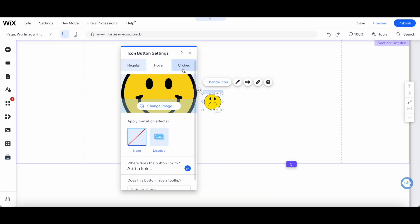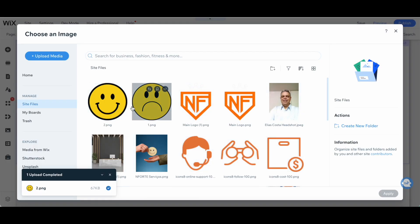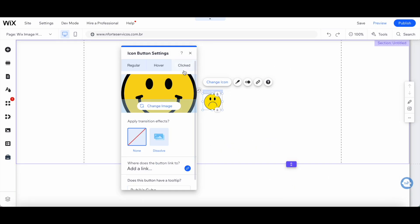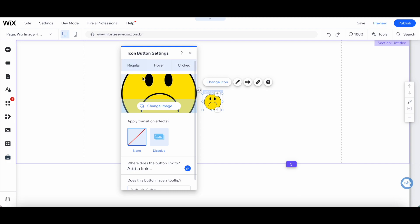Then repeat the same process for when the image has been clicked. Once you've added the correct images to the clicked, hover, and regular settings, feel free to make additional changes to your Wix image hover effect.